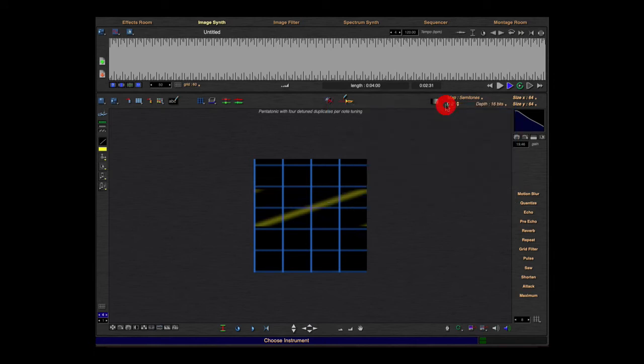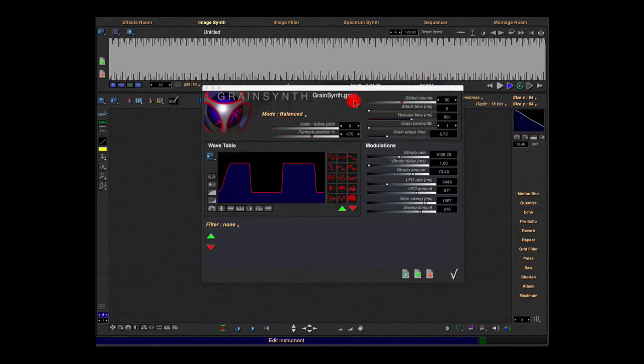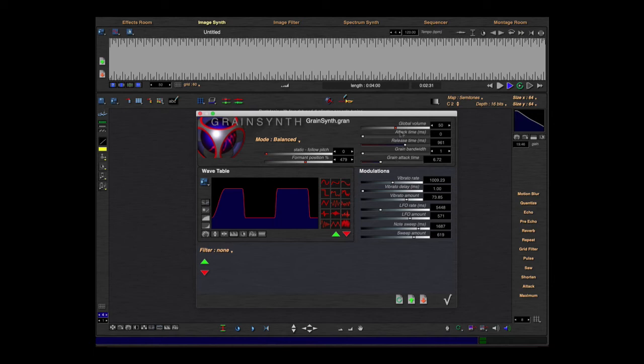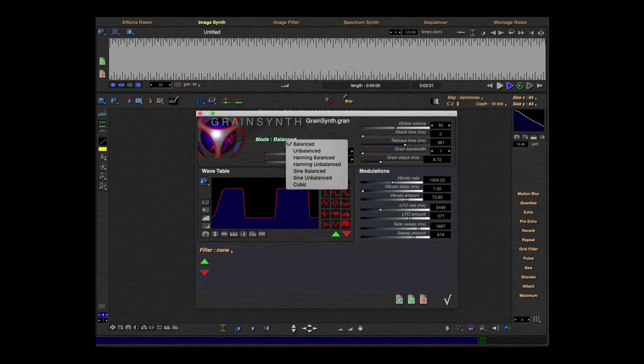Grain synth. You see here the wavetable, it's the same. You see here the effect you can choose, and here's some cool other sliders you can try. Here's the window for the grain.